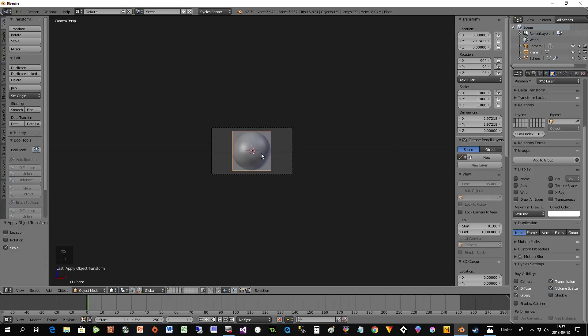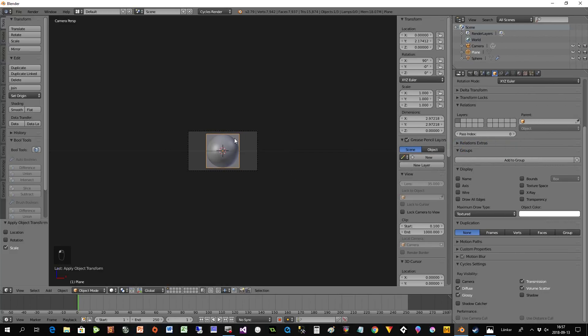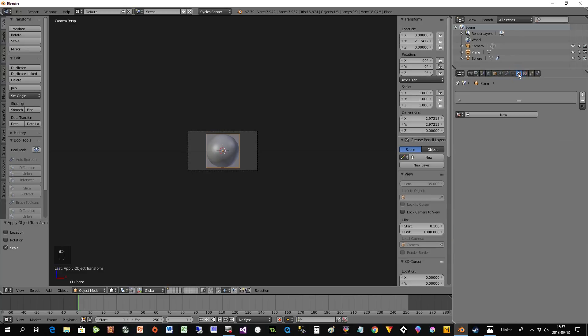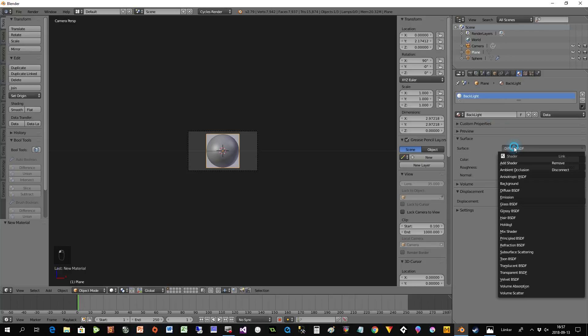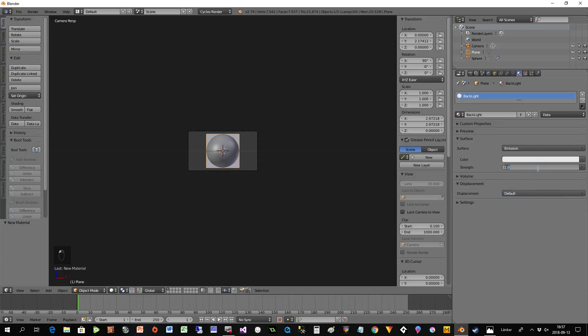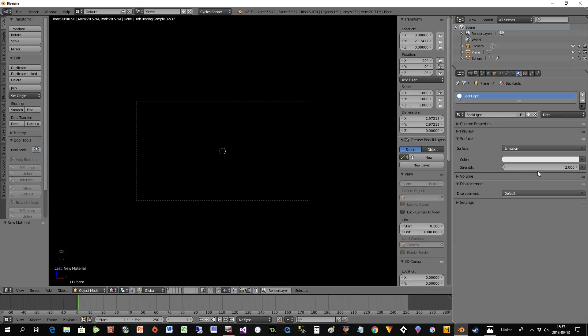If we provide the plane with some emission, the emission will be reflected on the sphere. So I have the plane selected, start with some material, press New, call it Backlight, change the surface to Emission, and put that to light 2 or something like that.